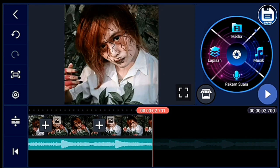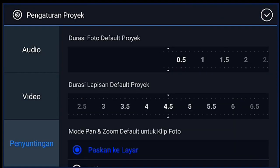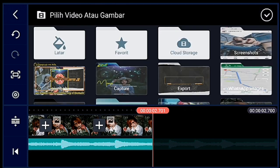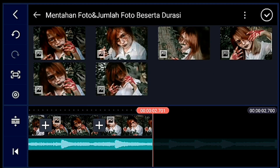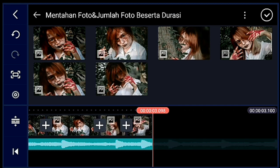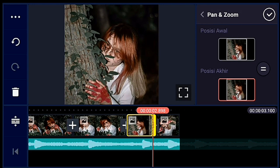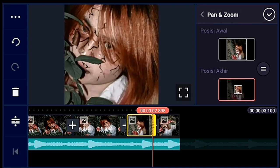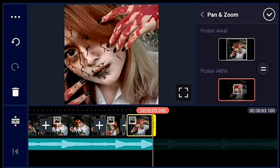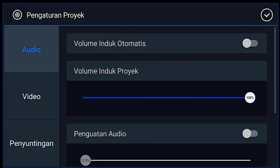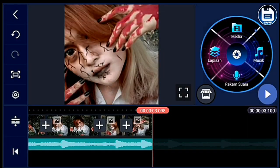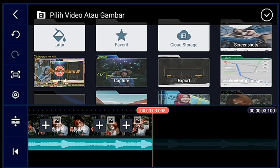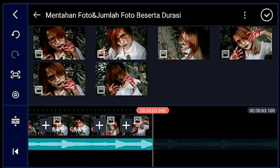Setelah itu kalian klik pengaturan, penyuntingan durasinya 0,2 ya. Lalu kalian tambahkan 2 foto. 2 foto tersebut kalian zoom posisi akhirnya ya guys. Jika sudah, klik pengaturan, penyuntingan durasinya 0,3. Lalu kalian tambahkan 2 foto.